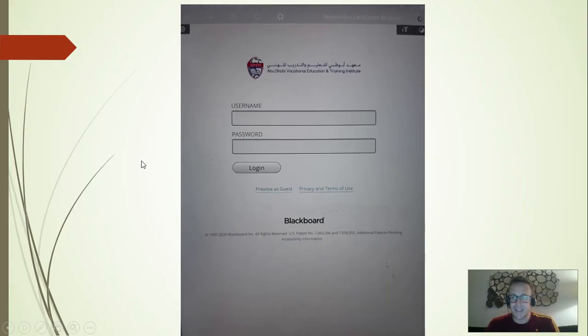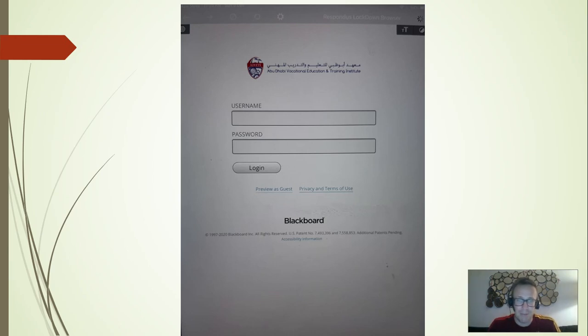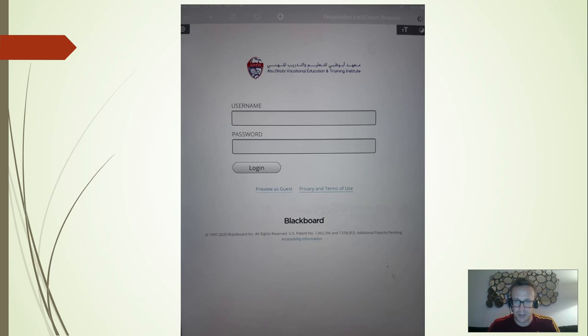And the same as the laptop, I couldn't record it on my iPad because it locks me out of the screen. So this is what it looks like. It's the same Blackboard with username and password that you enter, and then you go to the right course that your teacher wants you to go to.